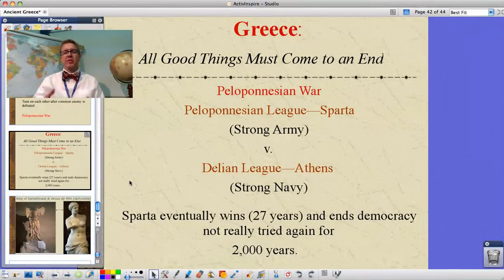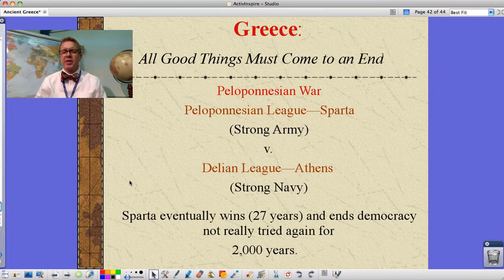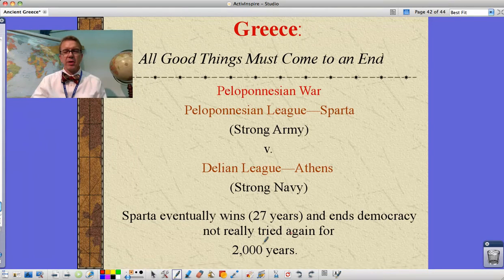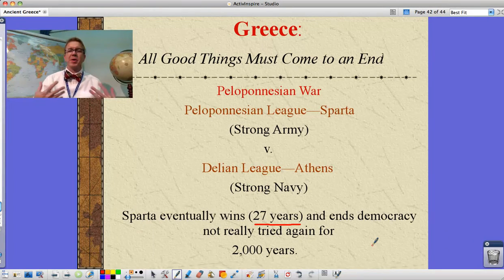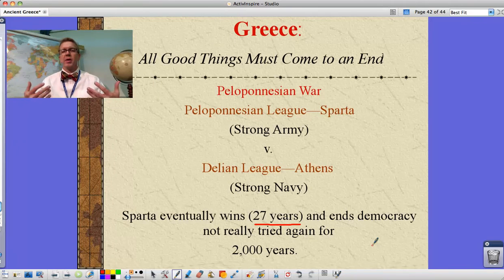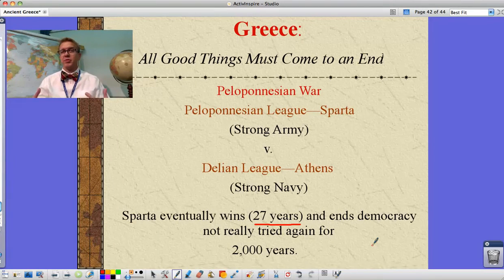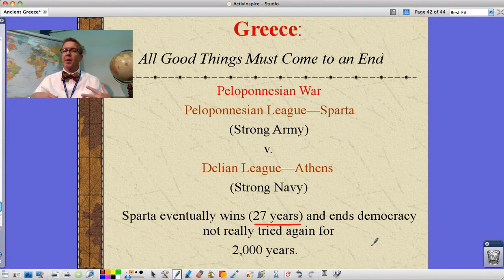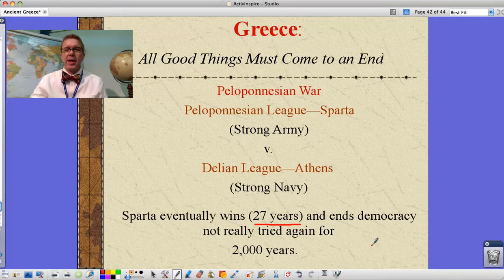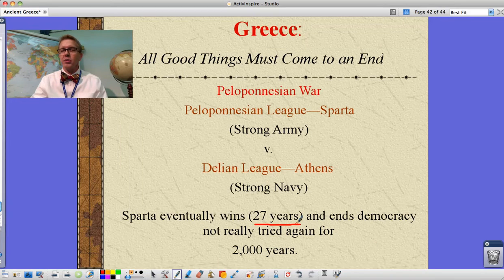One last thing about the ancient Greeks: people wonder how a war takes 27 years. Back then it took much longer to build ships, move people around, and prepare everything, so battles and wars were very different from today. There might be a major battle and then several months up to a year before the next big battle, so wars took a much longer time period. Okay, that's it for Greece — I hope that helps you with your study guides and we'll be checking those on Tuesday. Good luck and see you in class.